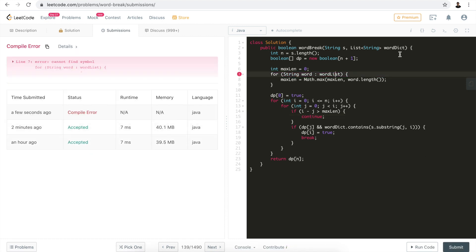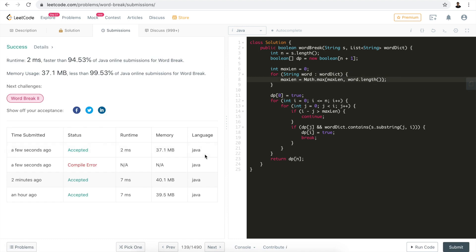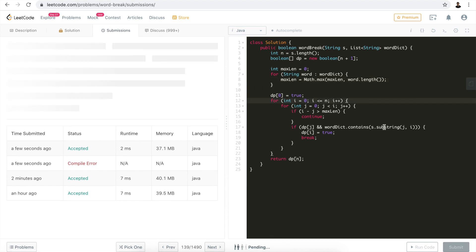We check: if i minus j is greater than maxLength, we continue. Let's hit submit again. It's significantly improved — from seven milliseconds down to two milliseconds — and now it's beating over 90% of submissions.